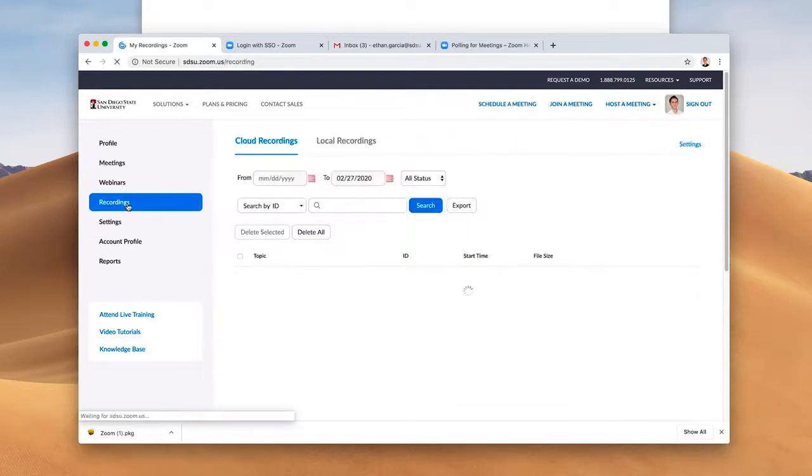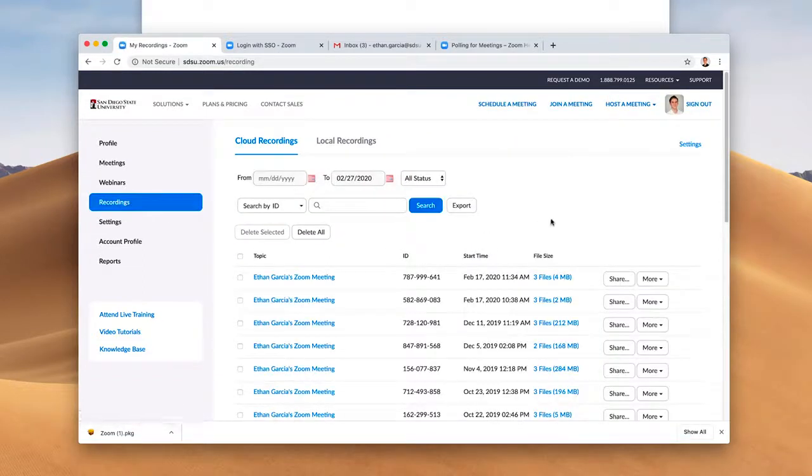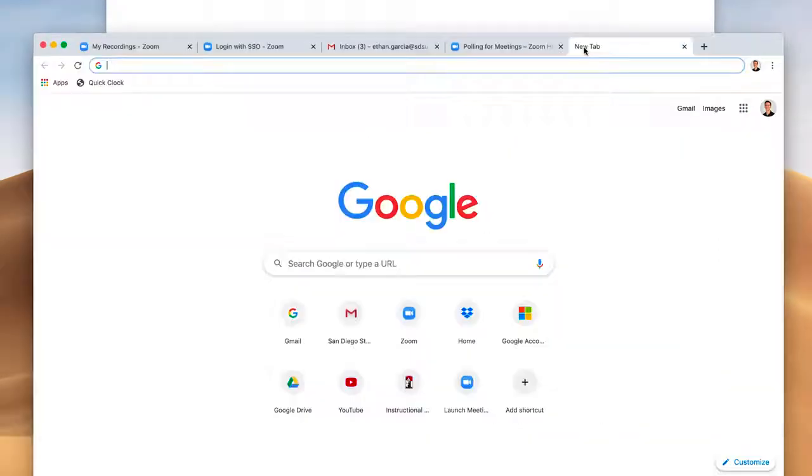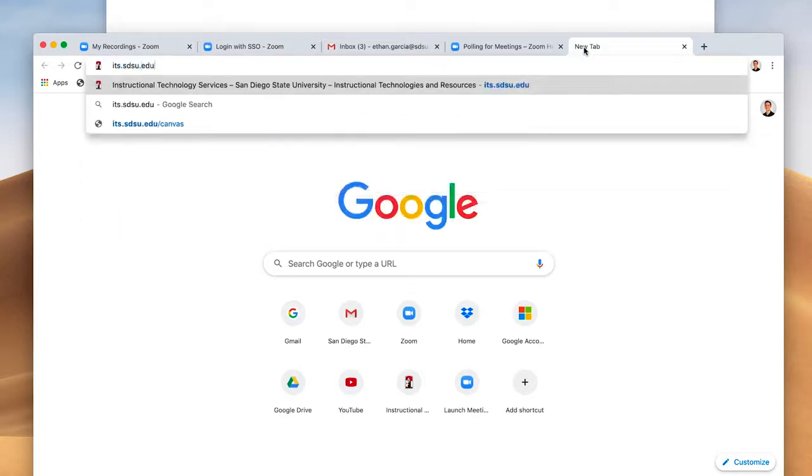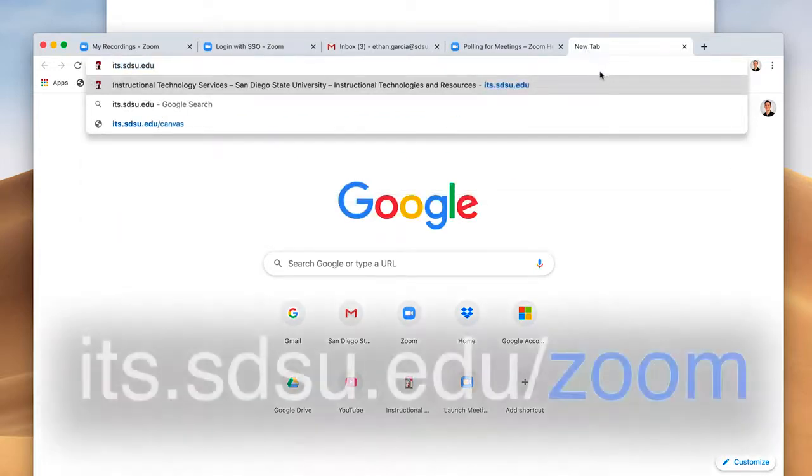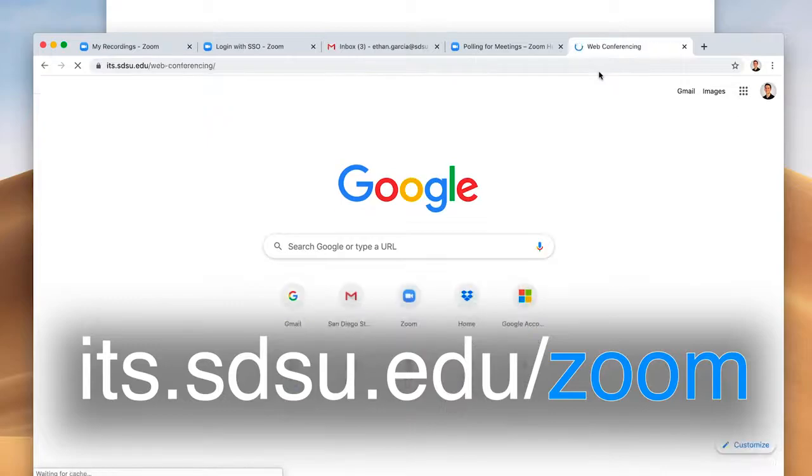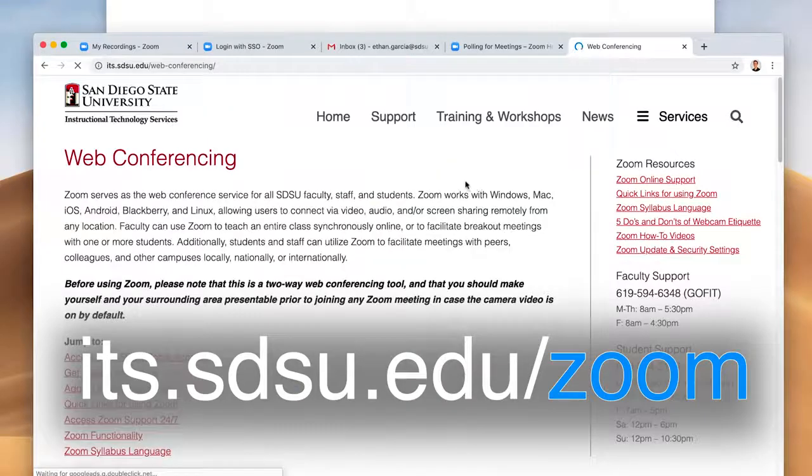Your recordings will be stored on your Zoom account and you'll go to Recordings and you'll have all of your recordings there. For more information and help with advanced functions and training videos, visit its.sdsu.edu/zoom.